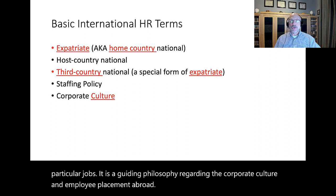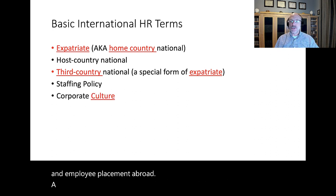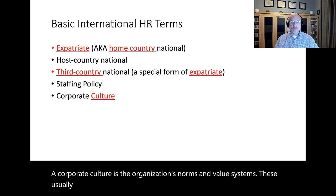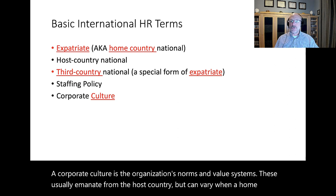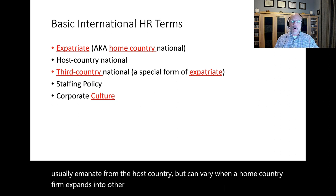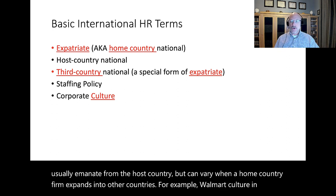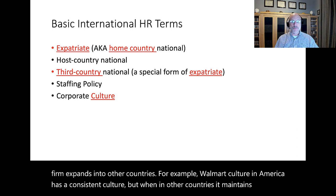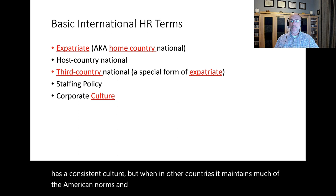A corporate culture is the organization's norms and value systems. These usually emanate from the host country, but can vary when a home country firm expands into other countries. For example, Walmart culture in America has a consistent culture, but when in other countries it maintains much of the American norms and values while also incorporating aspects of the host country.